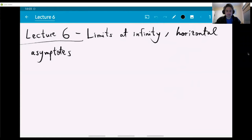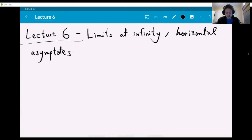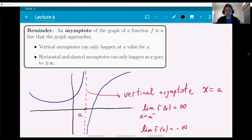Hello everyone and welcome to lecture number six with the topic of limits at infinity and horizontal asymptotes. Just like the previous topic involved also some form of infinity with limits and some form of asymptotes which were vertical, you will see that there are similarities here.